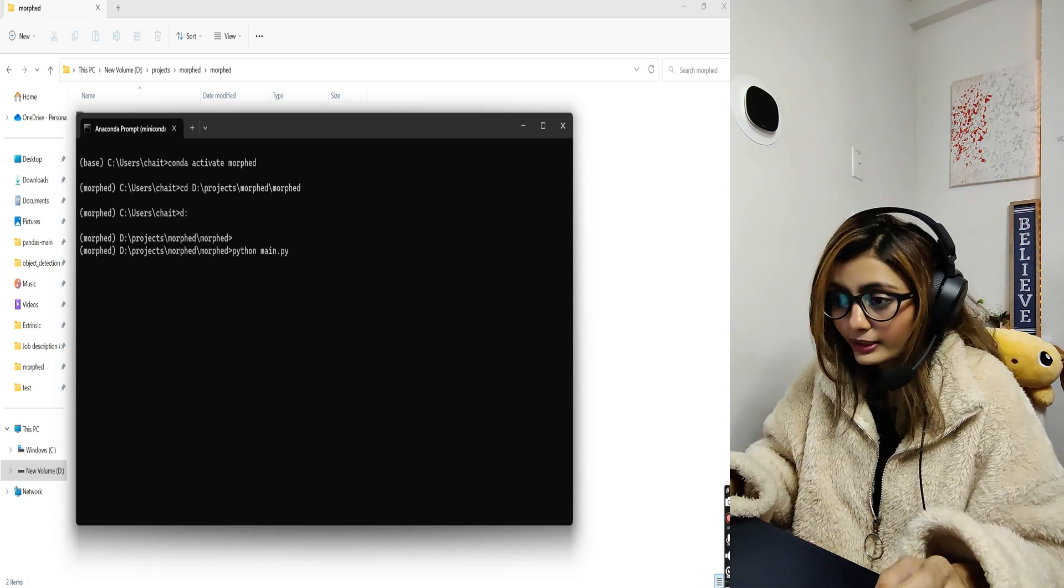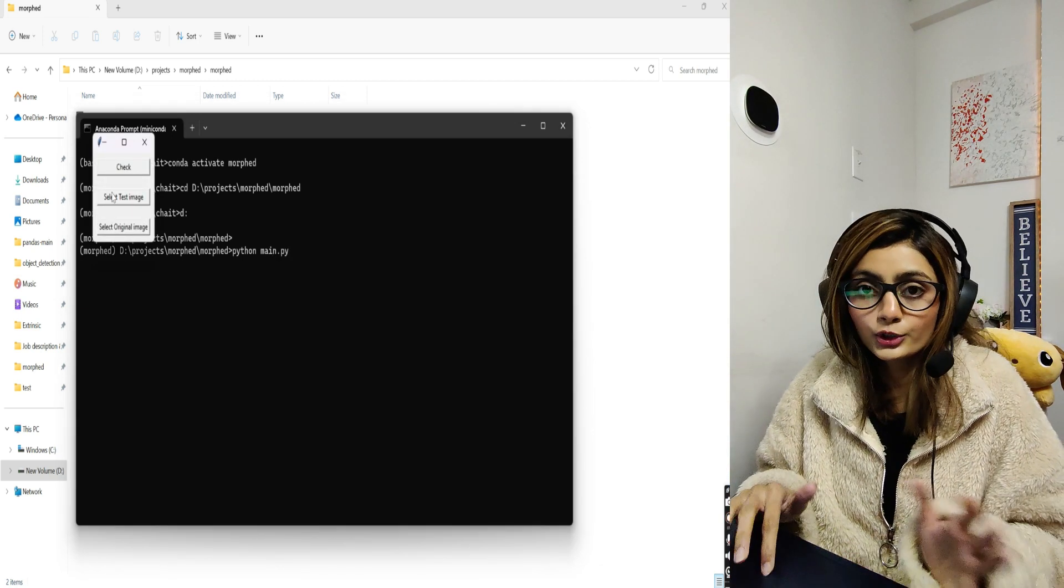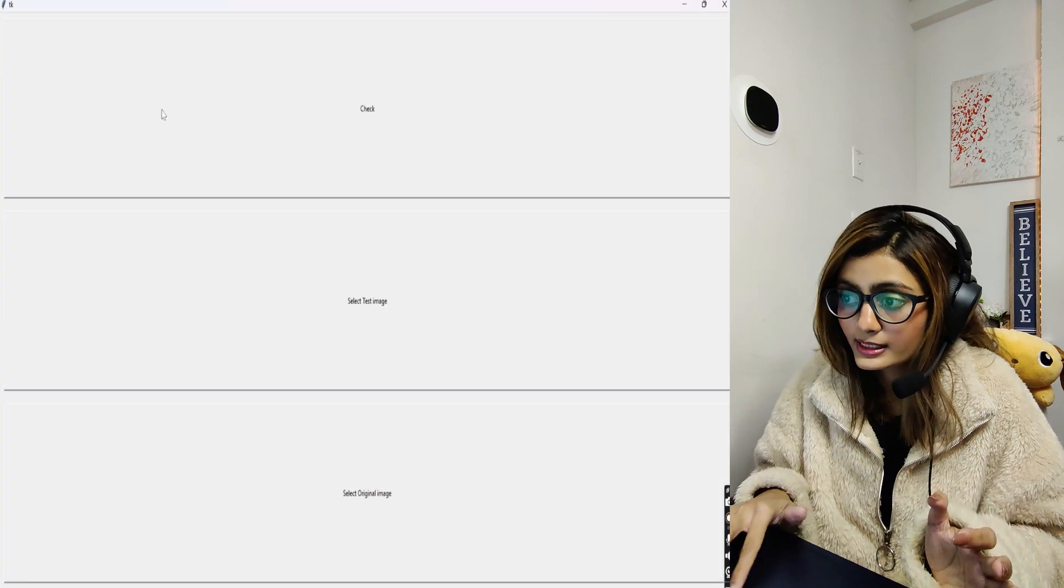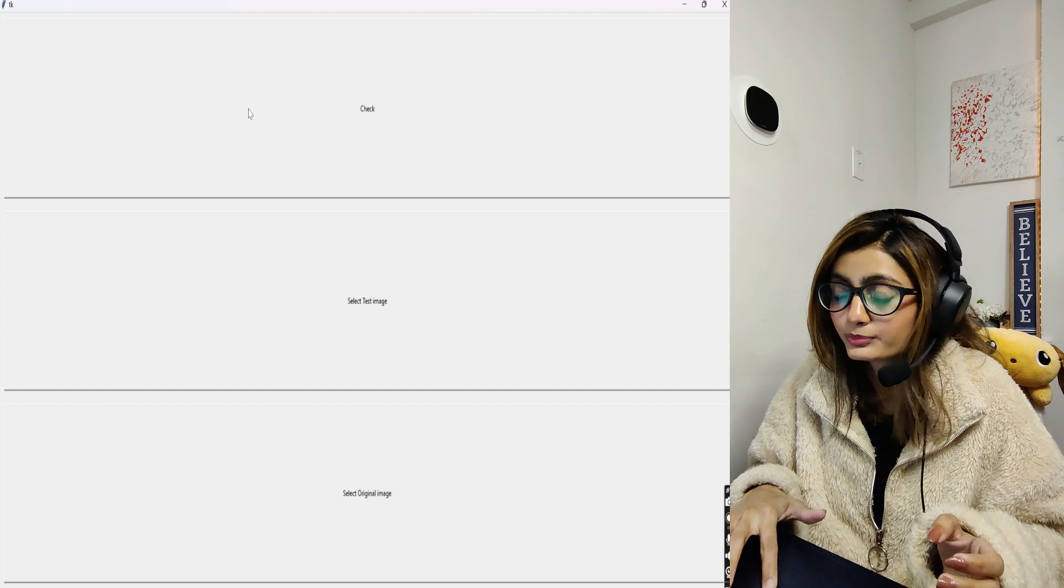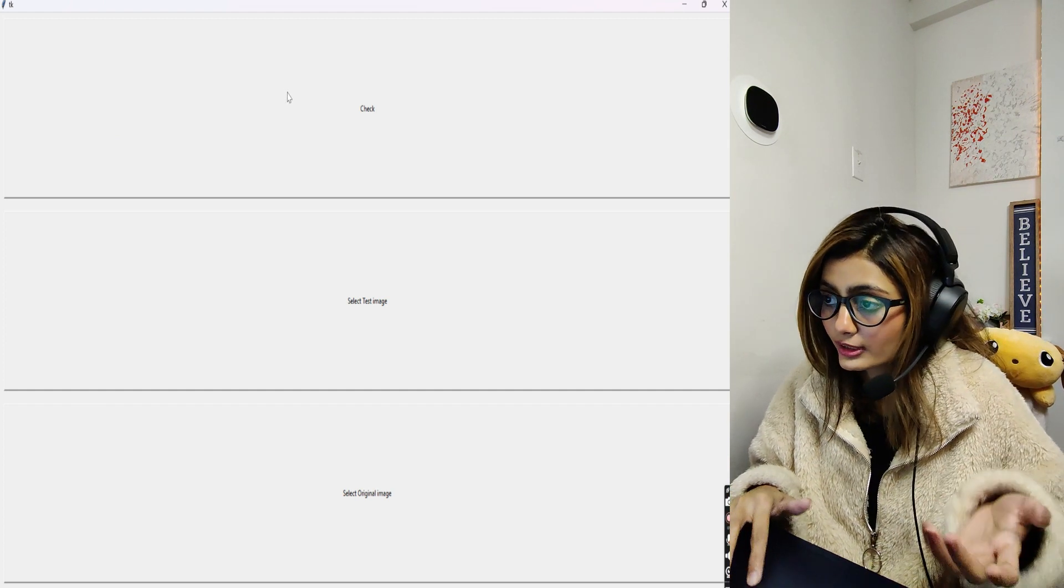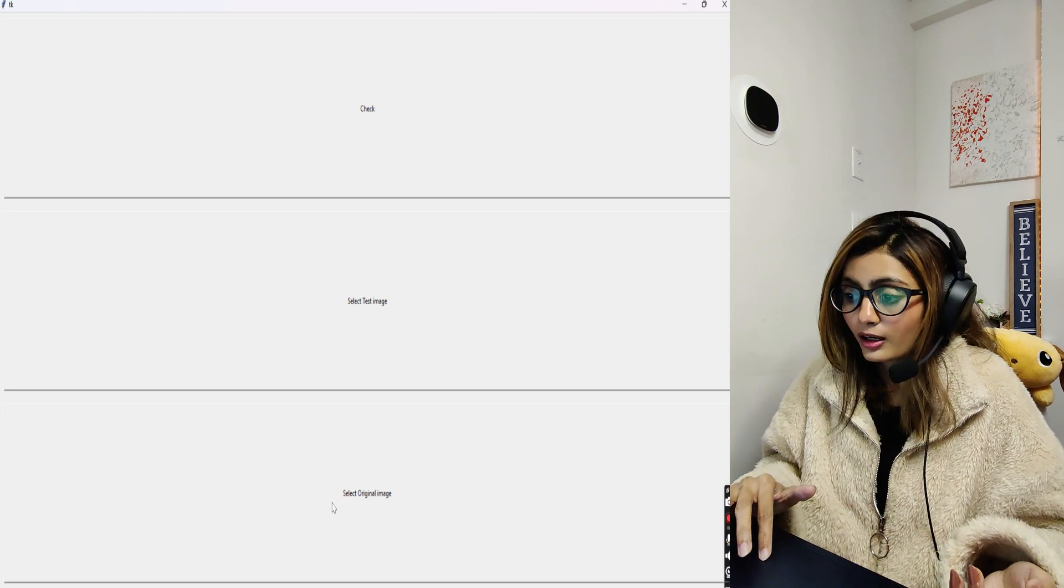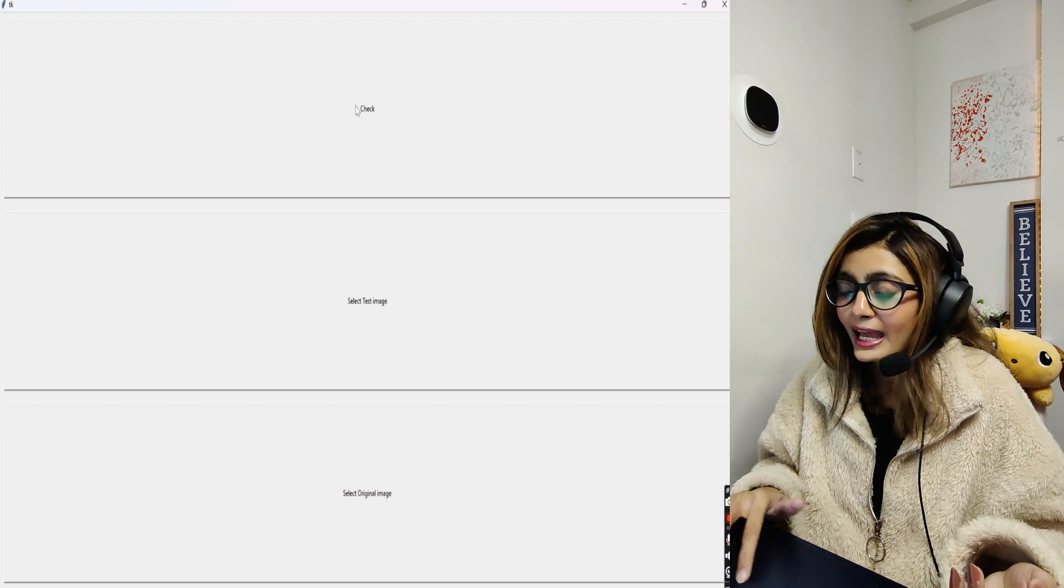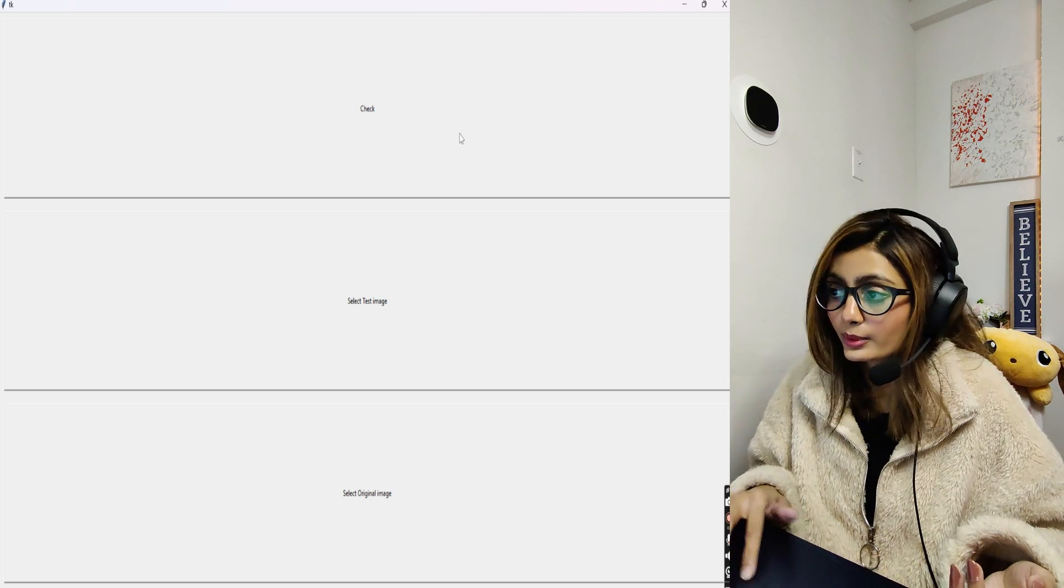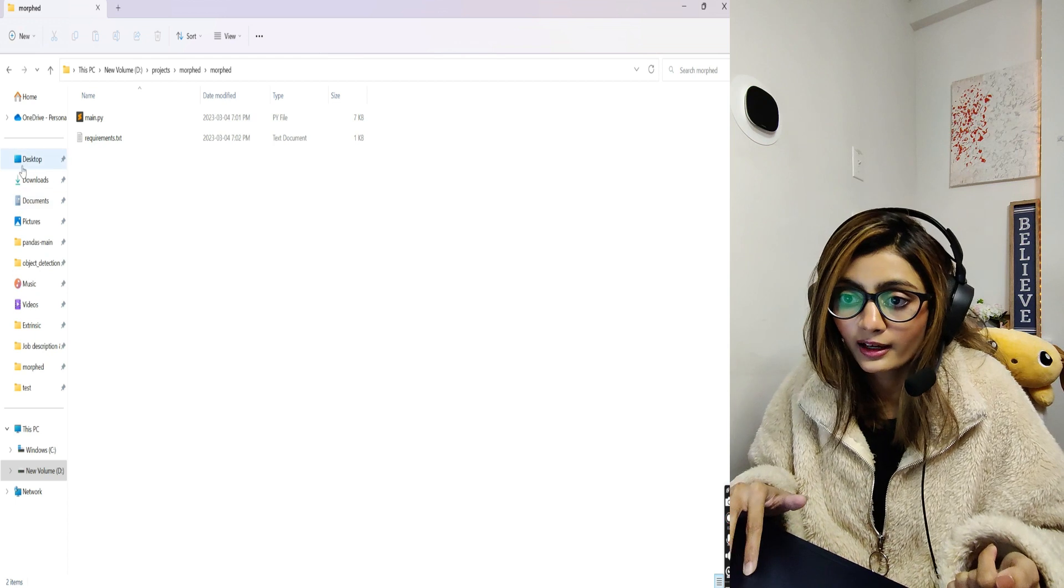Okay, so this is how our UI will look like. I'll just maximize this. It's been made using Tkinter library and has three options: select original image, select test image, and this is where the comparison or the magic will happen.